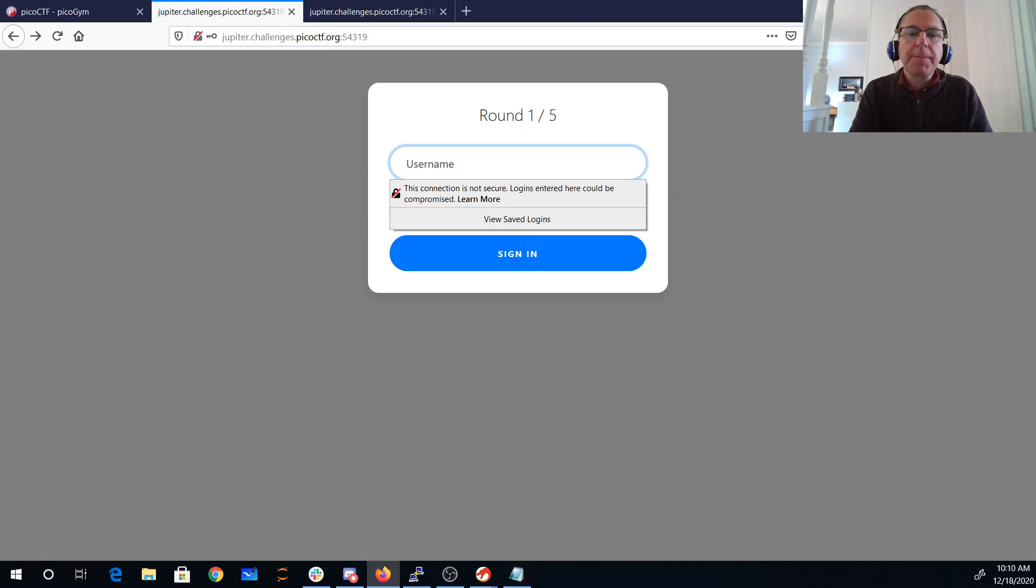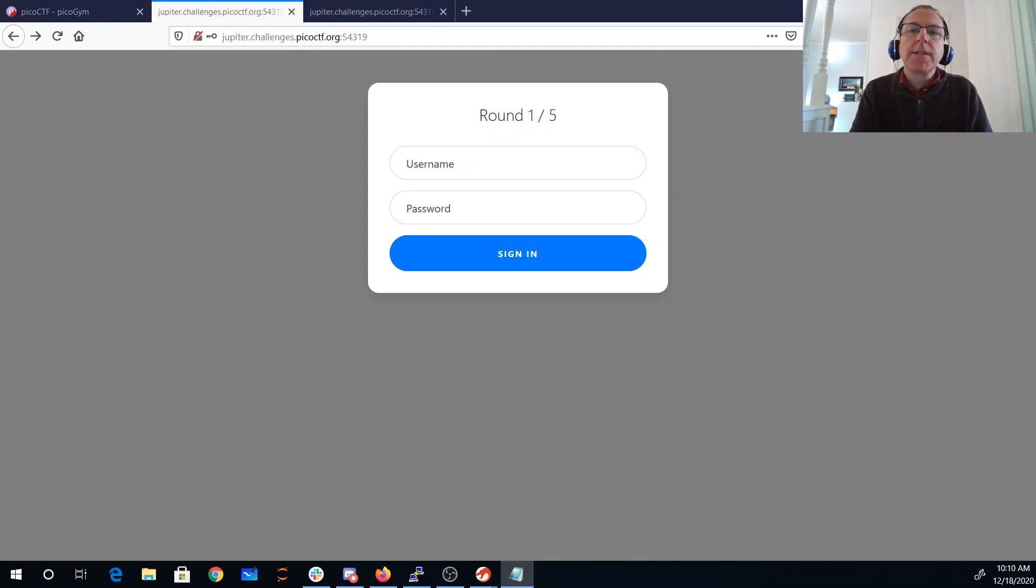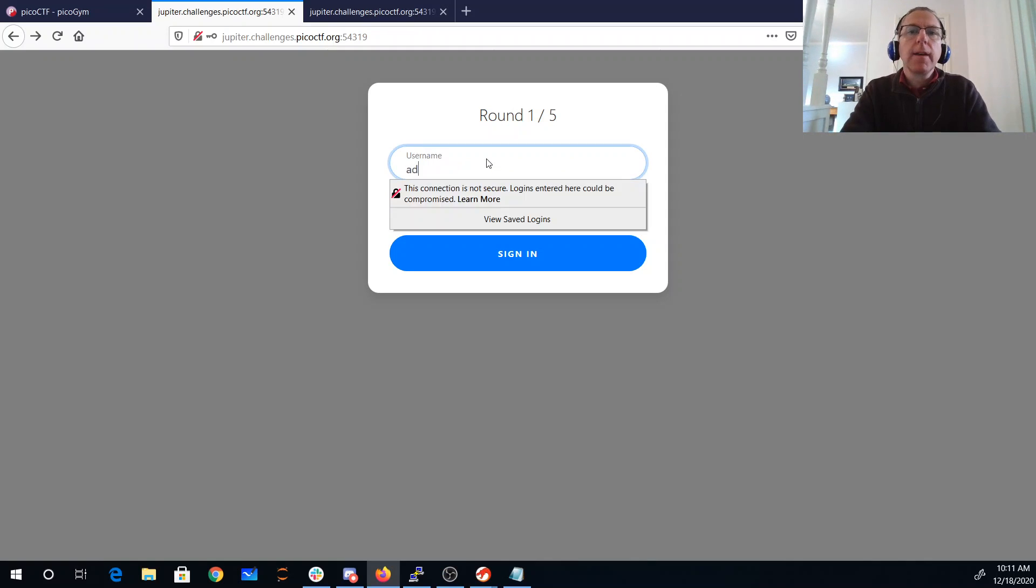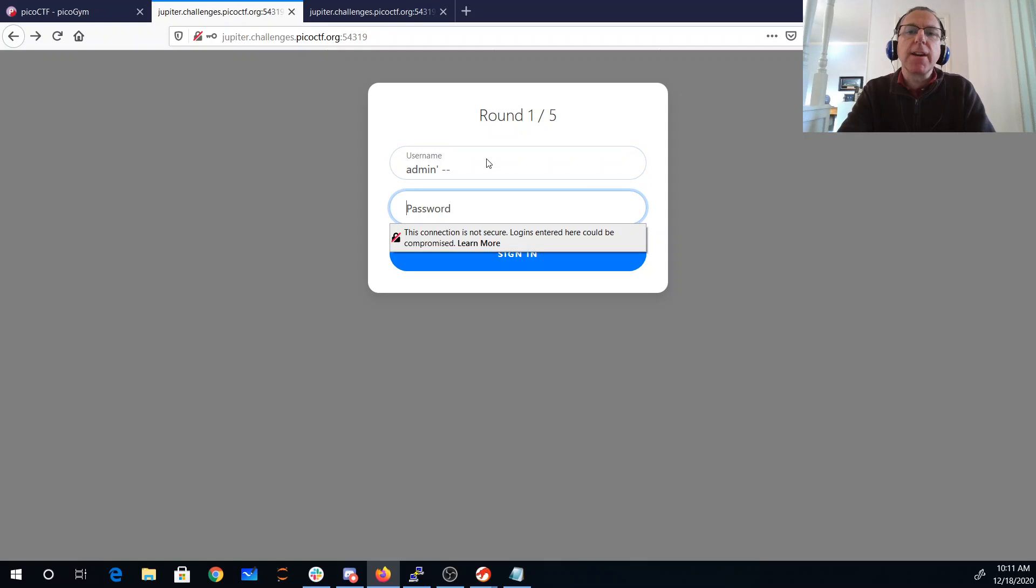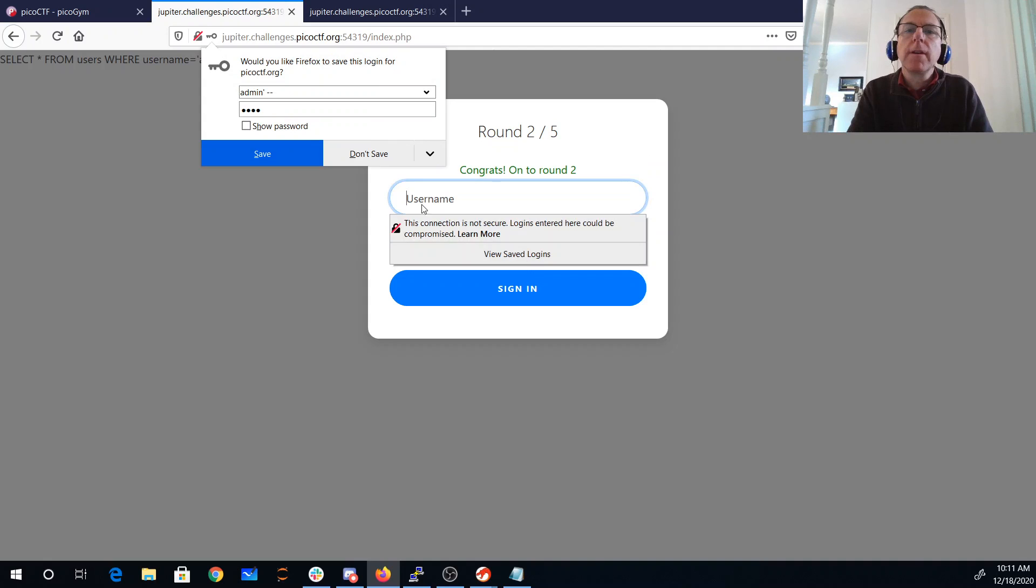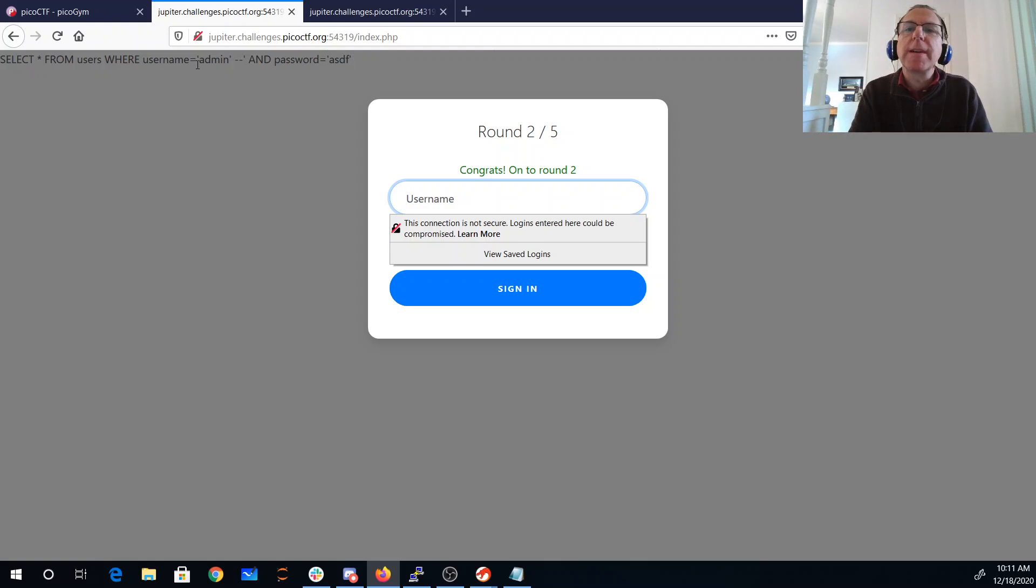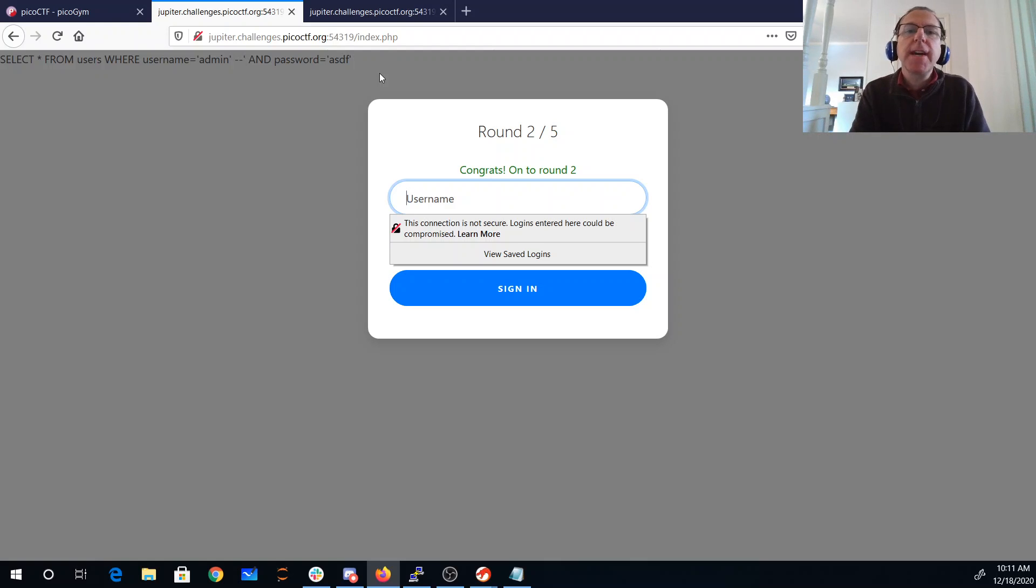All right, so let's try something a little bit different here. Now we think it's gonna be filtering 'or'. So what I'm gonna do is I'm just gonna say admin, tick, then I'll just comment out the rest of the line. You'll see what ended up with my query was select star from users, where username is admin, and then I commented out the password check. So that got me through round one.